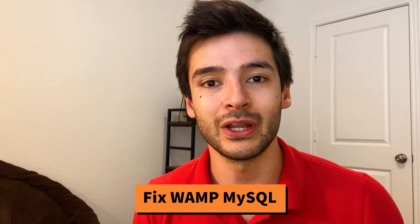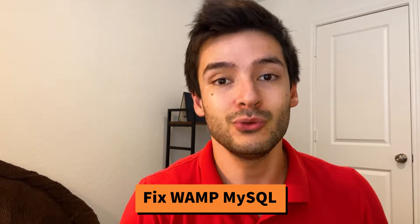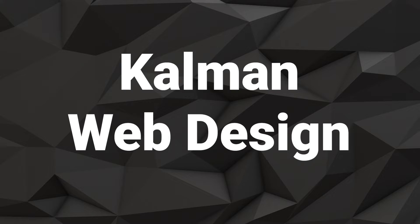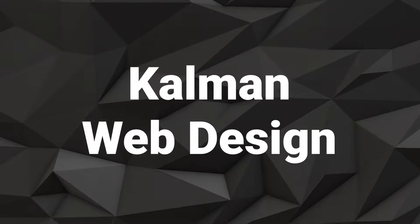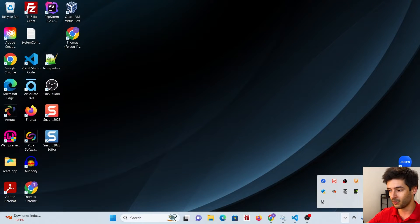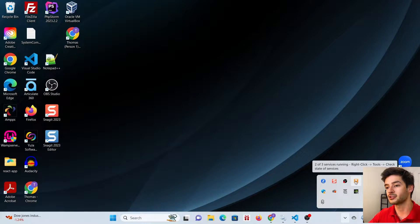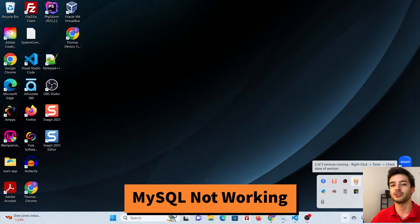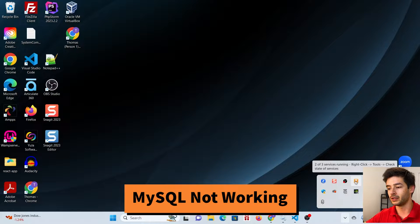How to fix MySQL not running when you're using your WAMP server. This is specifically for when your icon shows up orange. When it shows up orange, that specifically means that MySQL is not running on your server.